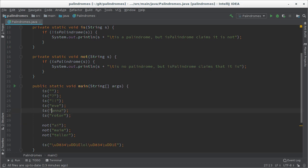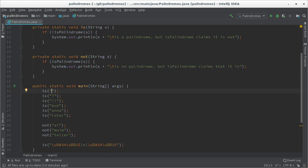So for example anna and anna, eve and eve, roto and roto and some shorter strings and even the empty string is a palindrome because if you look at it backwards it's still the empty string.